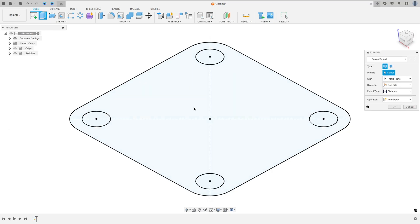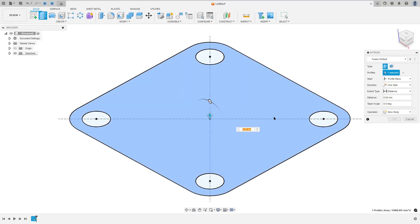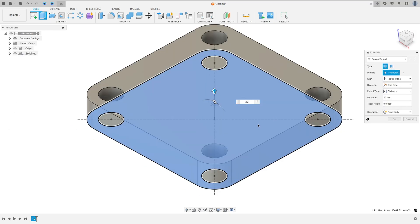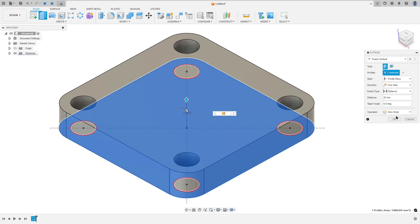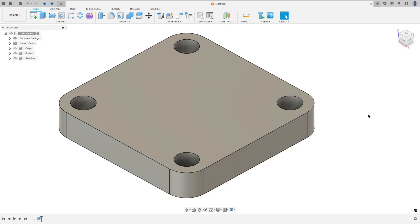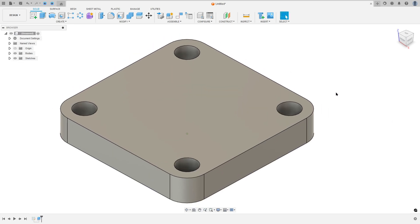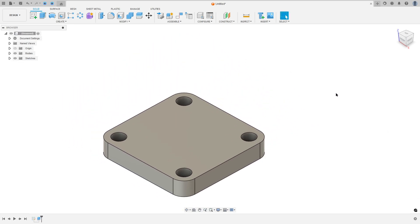So go to Extrude, select this profile, set 20 millimeters, operation new body, and press OK. We made the base.